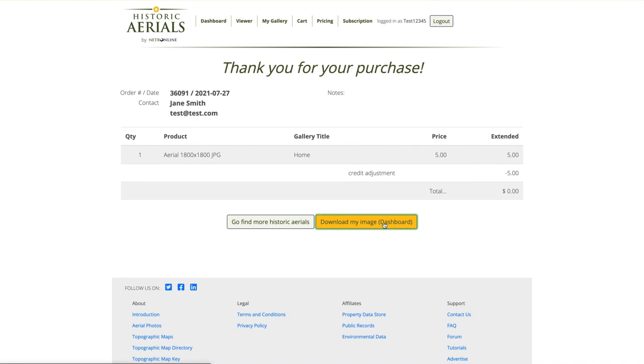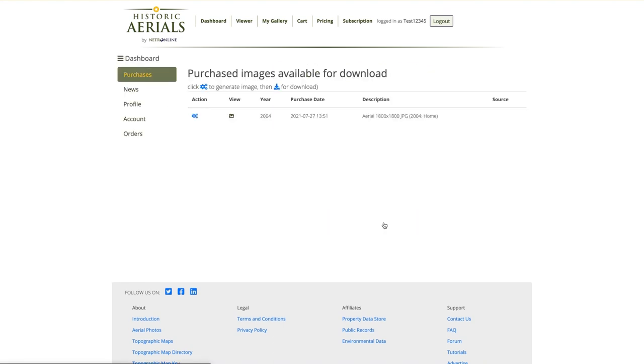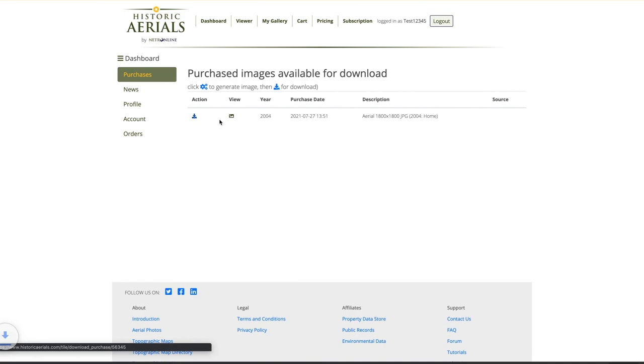The digital download will be available in the dashboard under purchases immediately after the checkout process is complete.